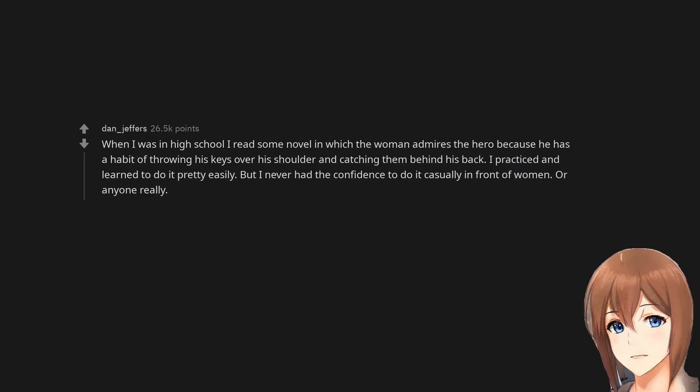When I was in high school I read some novel in which the woman admires the hero because he has a habit of throwing his keys over his shoulder and catching them behind his back. I practiced and learned to do it pretty easily, but I never had the confidence to do it casually in front of women or anyone really.